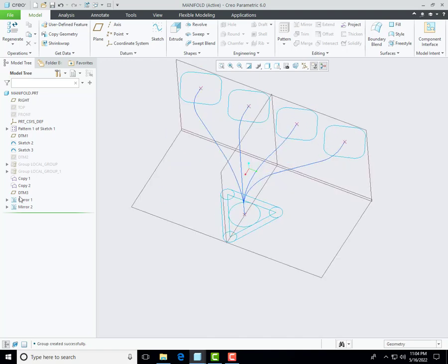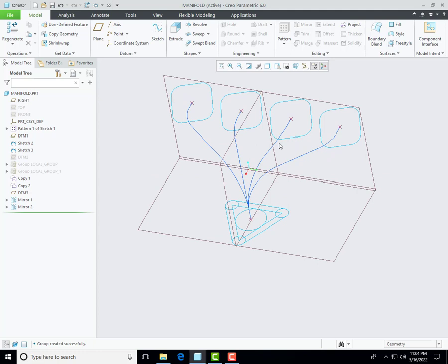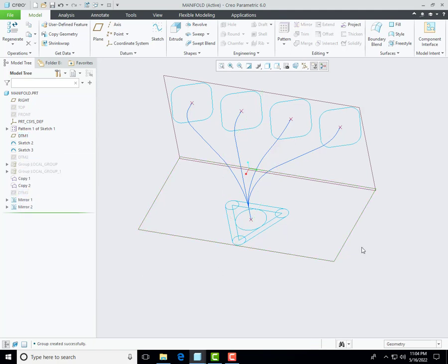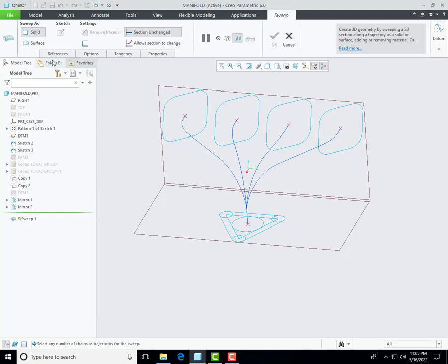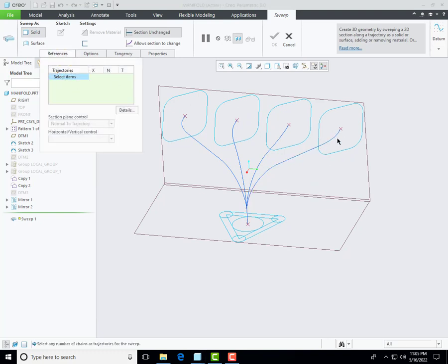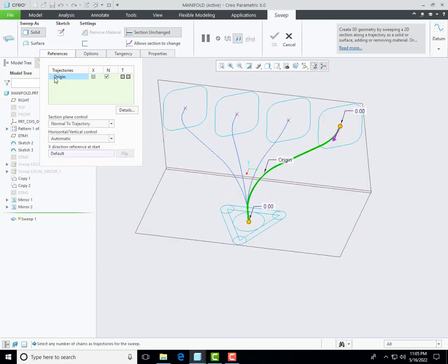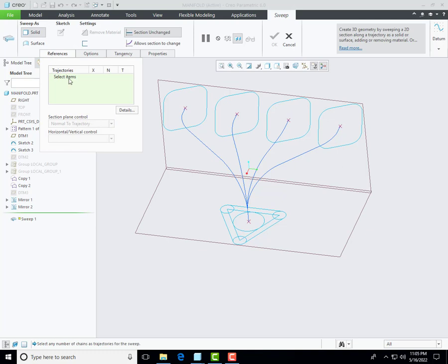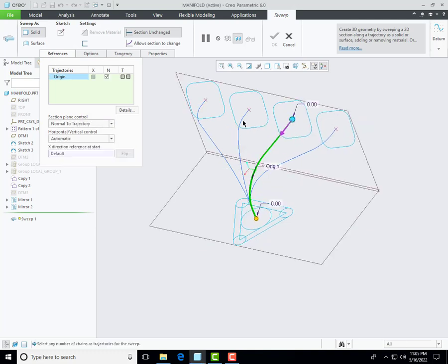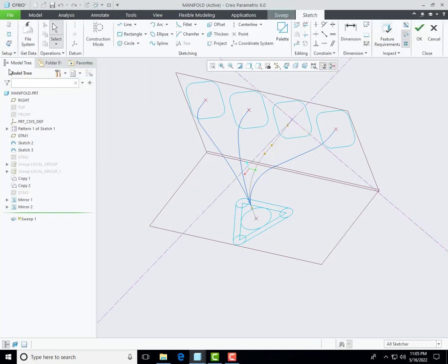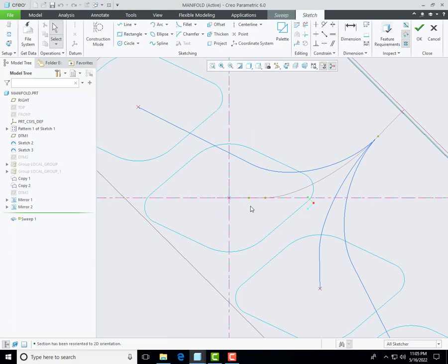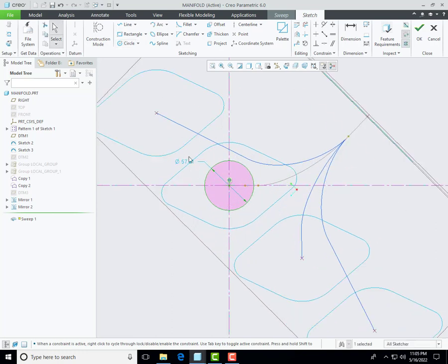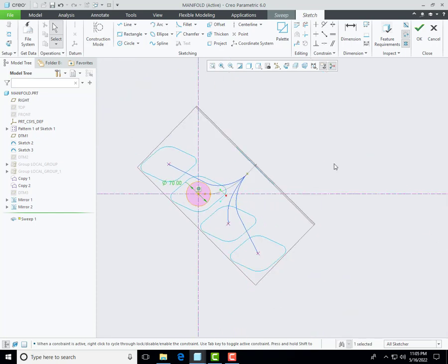Now we have all curvature from our 2D sections. I want to hide these datum planes and create the solid profile. Select sweep profile, go to reference and select the trajectory. First I sweep this profile — go to reference and select this trajectory. This is the start point — go to sketching mode and then create a circle at the center of these two centerlines, one vertical and the other horizontal. I create a circle with the dimension of 70 mm and then click OK.